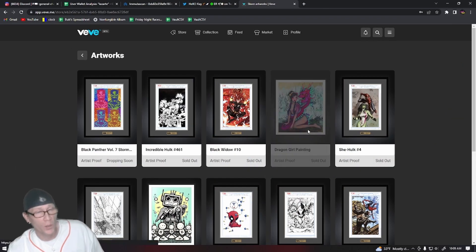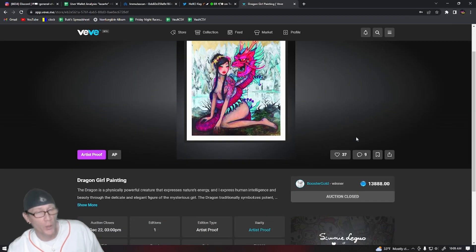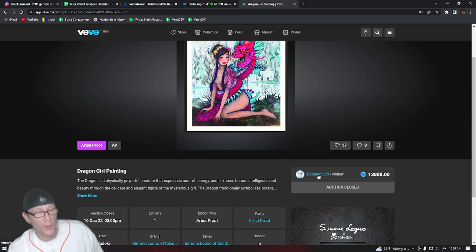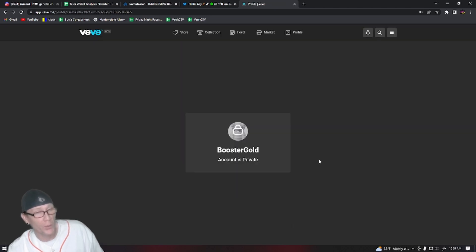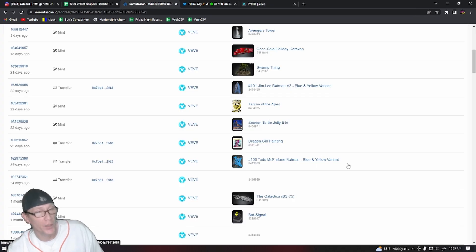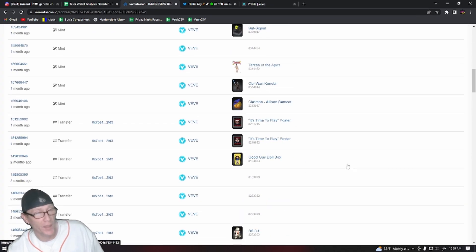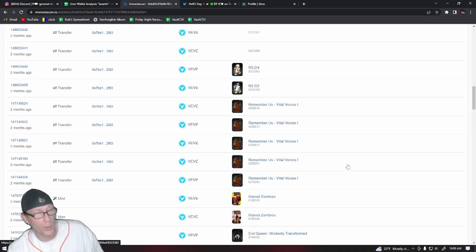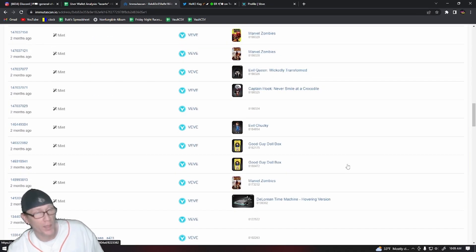So if we check to see who won the Dragon Girl painting, the username is Boostergold. So I believe that David Yu's username on VeVe is Boostergold.